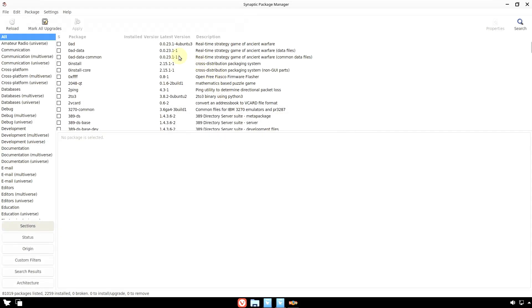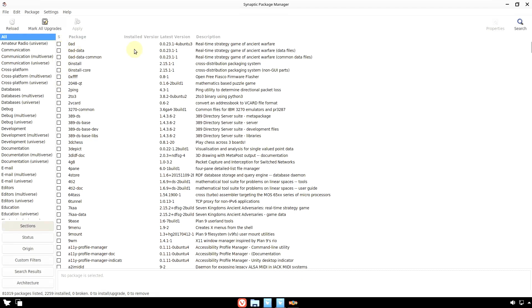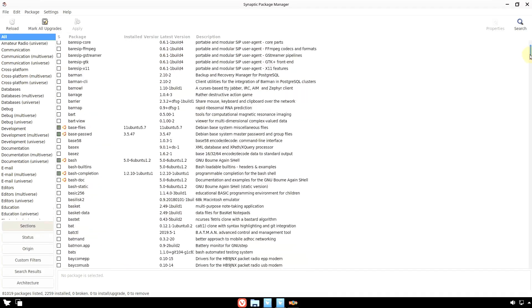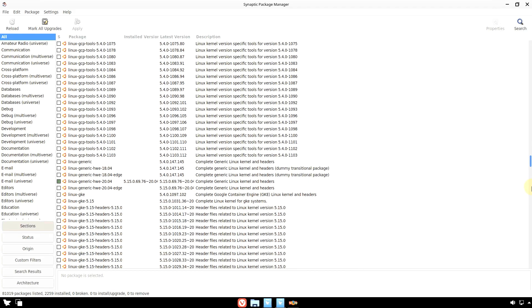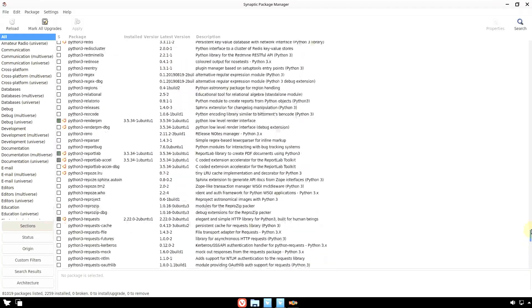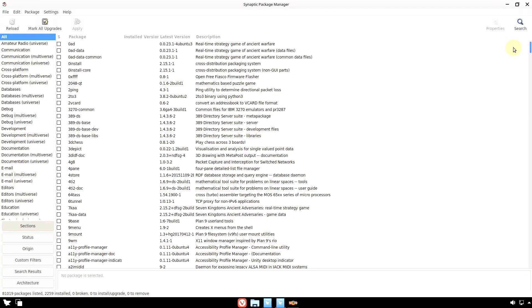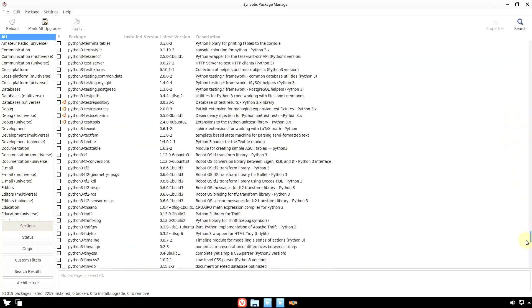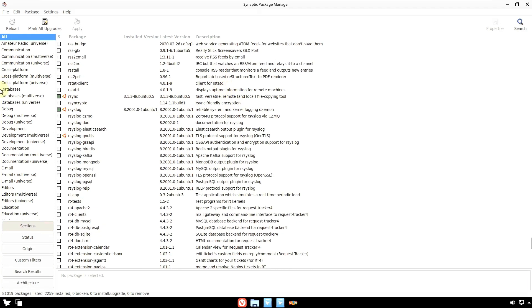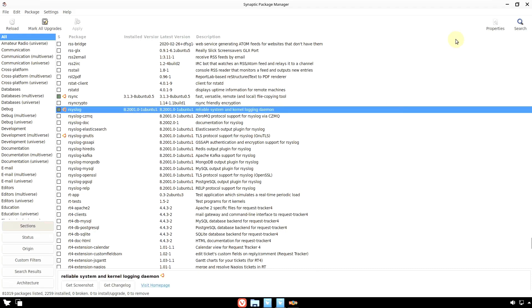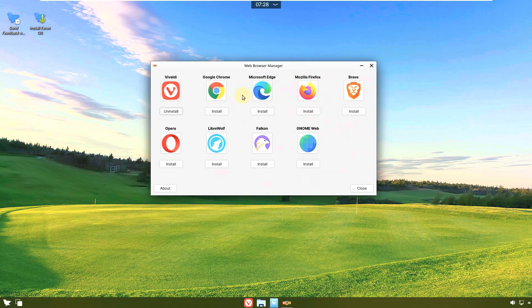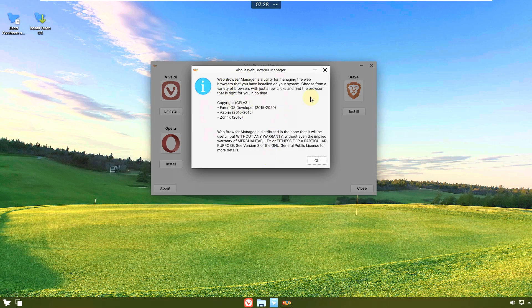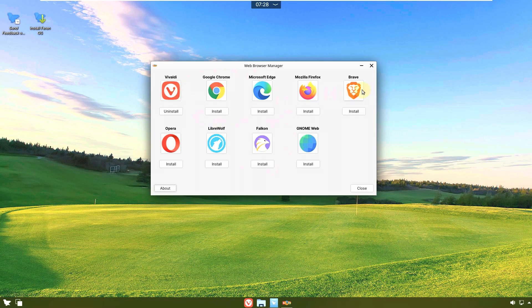In Synaptic, installed packages are highlighted with a green box. I'm scrolling quickly — if you want to see it slowly, go to YouTube settings and change playback speed to 0.25. There's also a web browser manager where you can install browsers. I recommend Brave as the best browser; if you have multiple Google accounts, use Chrome. Brave is my personal recommendation for privacy.